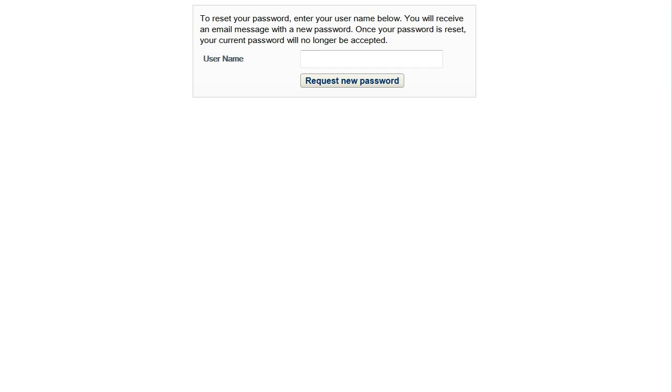To reset your password, enter your username, and then click Request New Password.